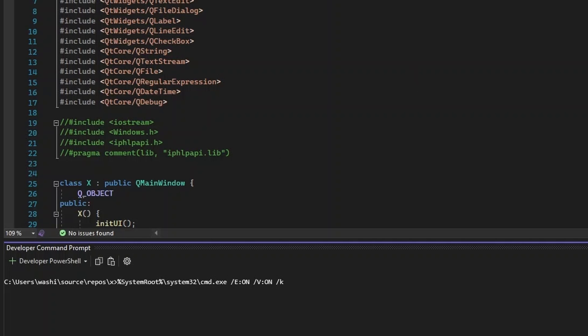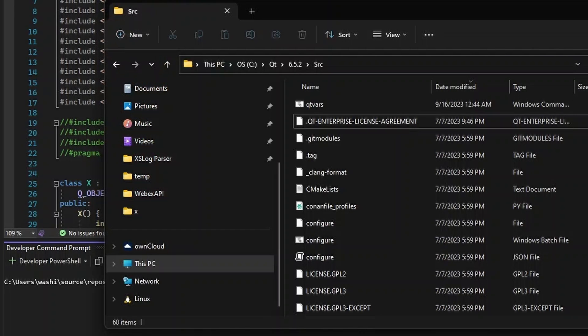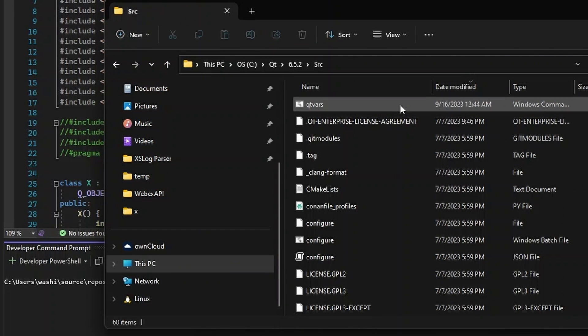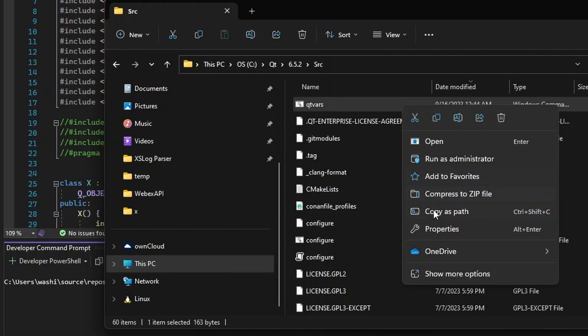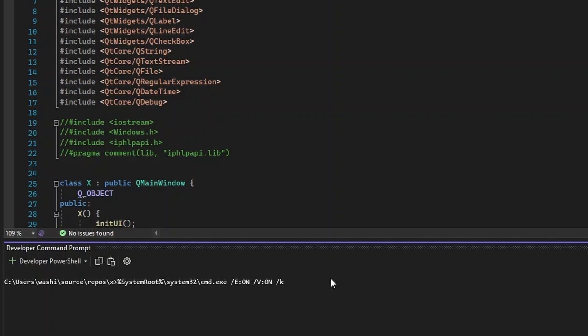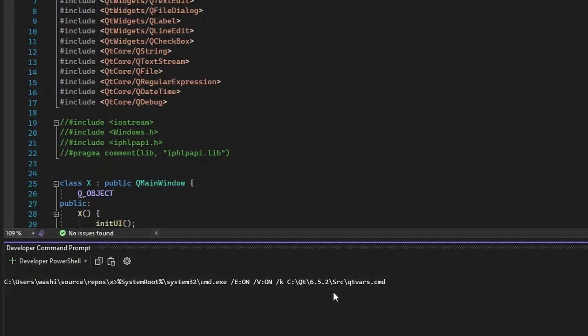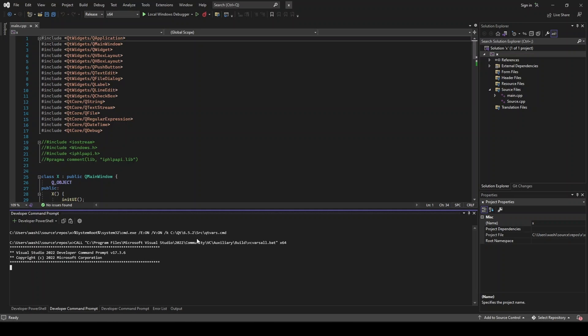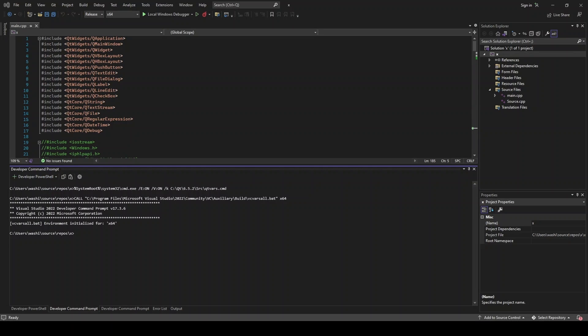Now forward slash capital E colon on, on is caps, forward slash V colon on, forward slash K lowercase k. All right. And now we can go back. We can copy this as path. And we should be able to paste that in. And we do need to take out the quotes. All right. So let's run this. And you should see environment initialized for, and then your architecture.